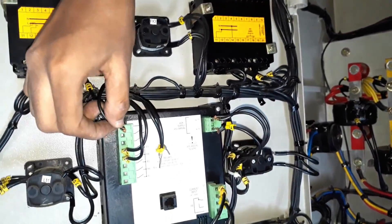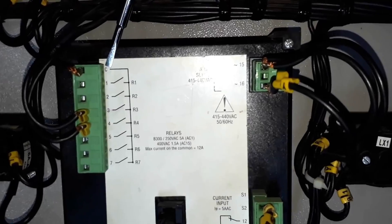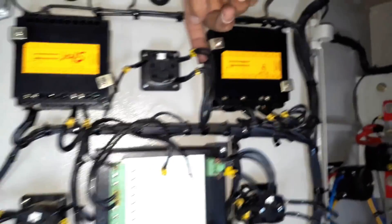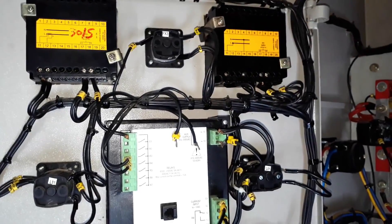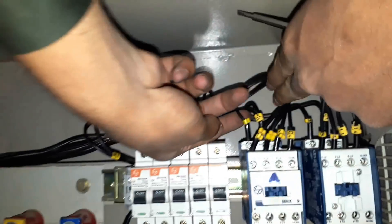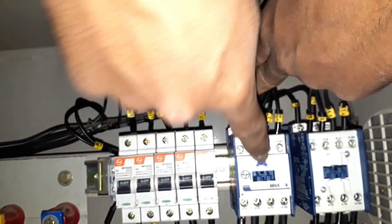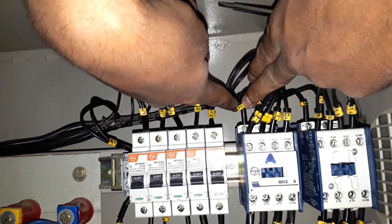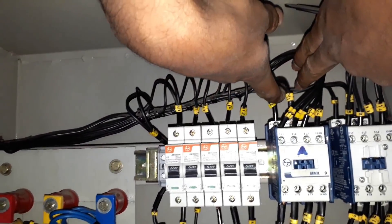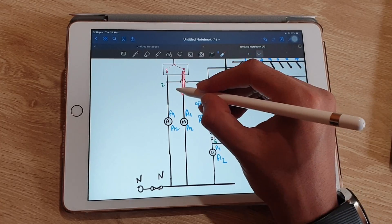As you can see from this panel, from terminal number two it is connected to the common terminal of the APFC relay — as I zoom the camera you can see it is connected to the C terminal of the APFC relay. Two wires are taken out: one is connected to the common terminal and the other wire is connected to A1 of the auto contactor. The A2 terminal is connected to neutral.